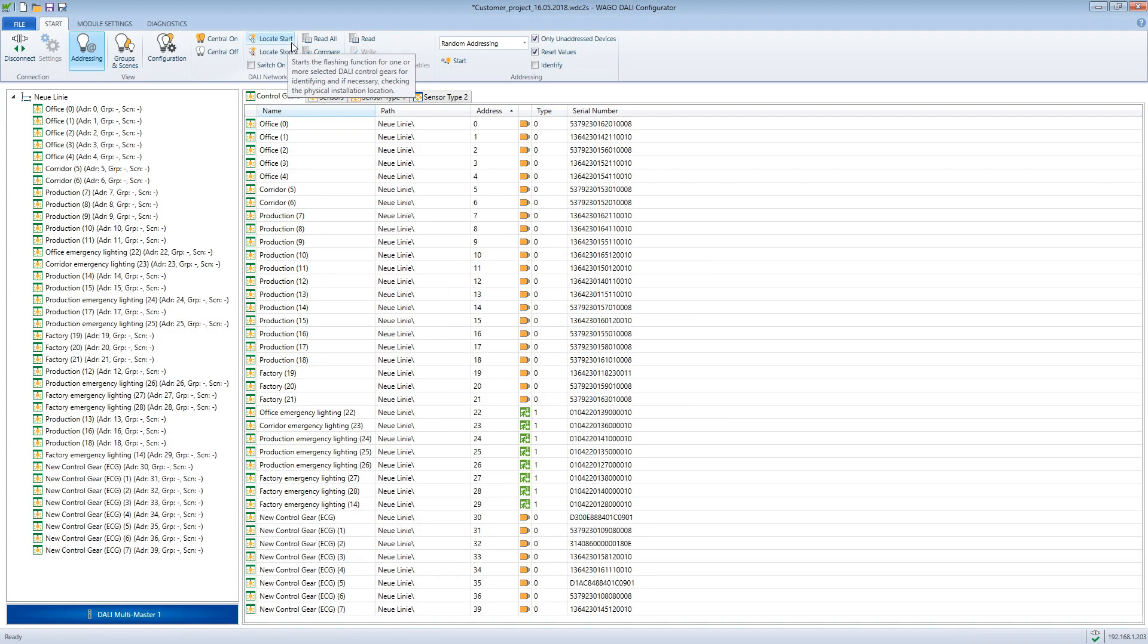The new, in my case, control gears are now listed. They can be found using the localize function.